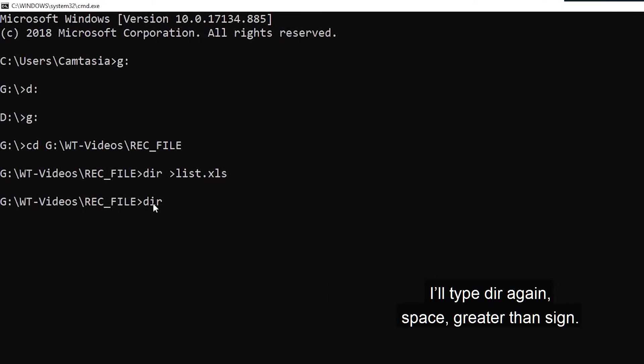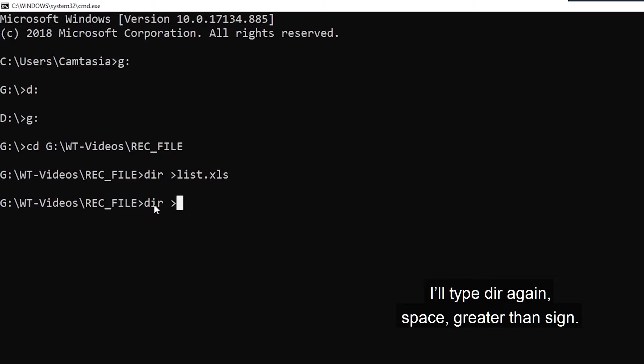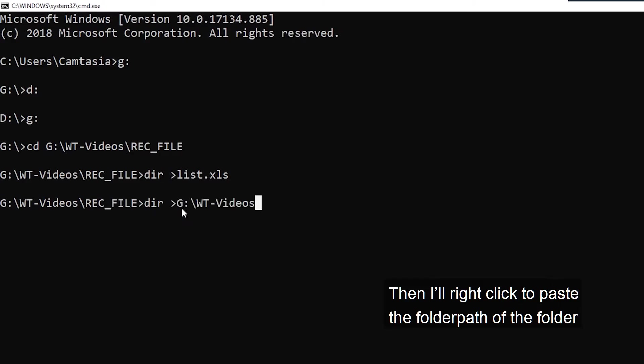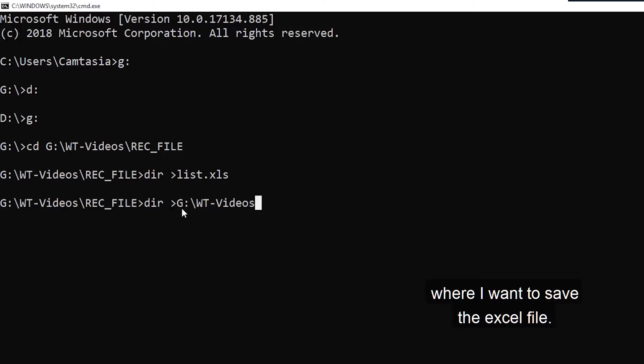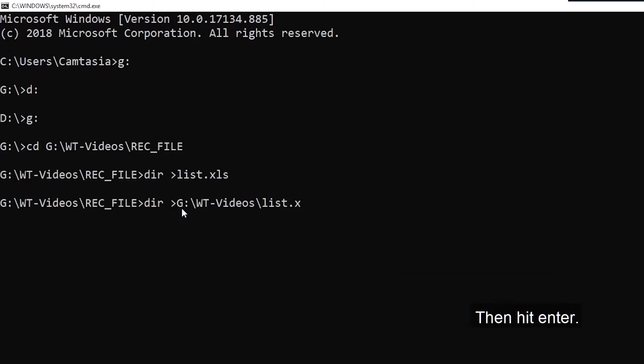Let's head back to CMD and specify where MS-DOS should save the file. I'll type dir again, space greater than sign, then I'll right click to paste the folder path of the folder where I want to save the Excel file. Type a forward slash, then the name of the file, list.xls. Then hit Enter.